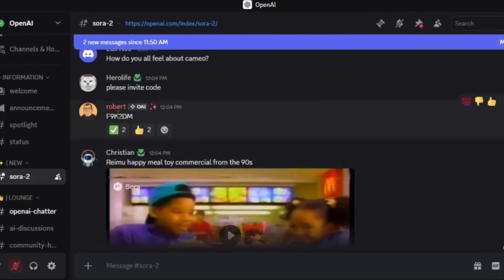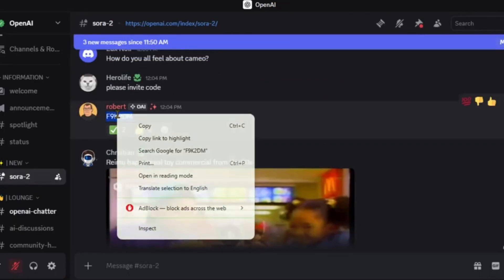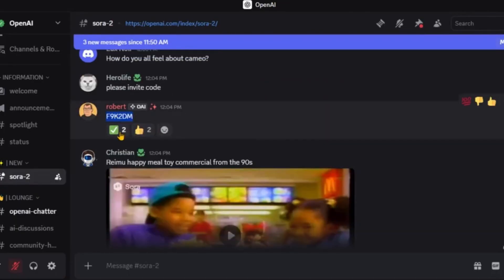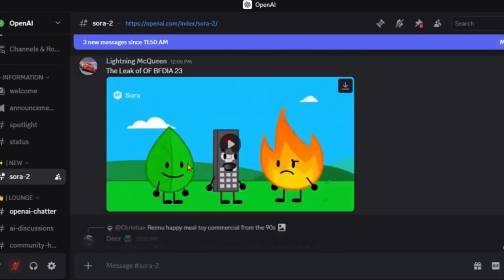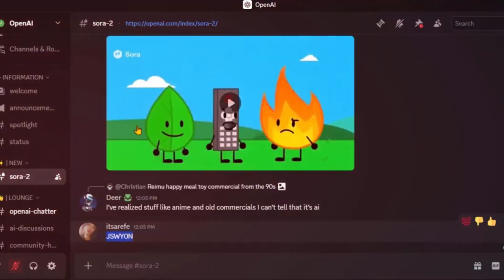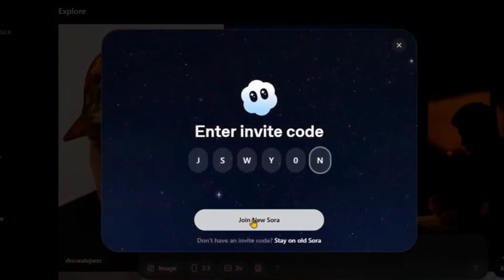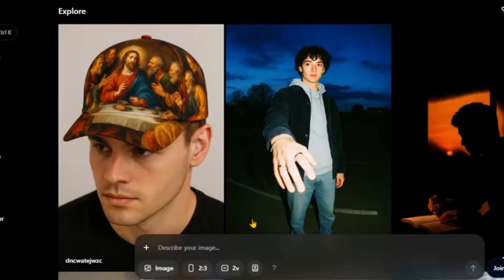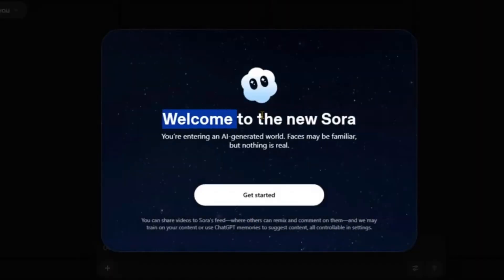There you will find fresh invite codes. Right now, this coupon code is working for most people. You can use it or copy the latest code, paste your code here, and boom — you have got Sora 2.